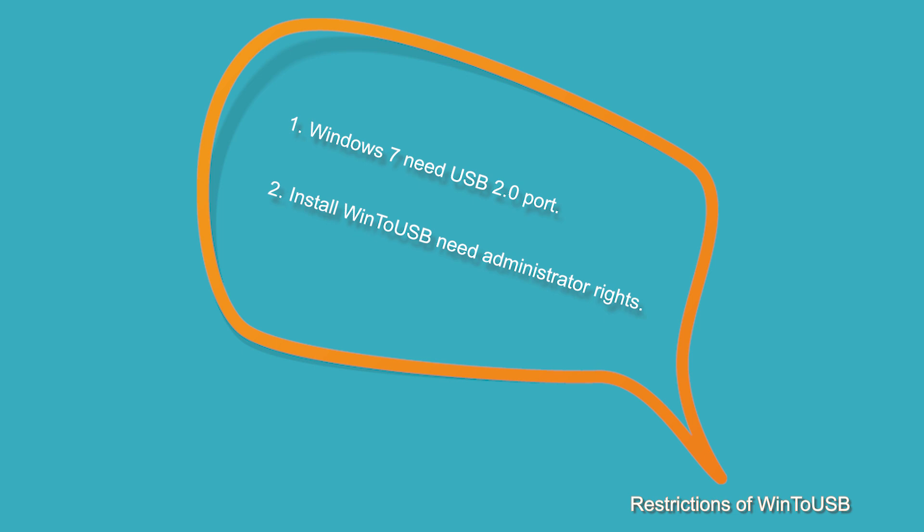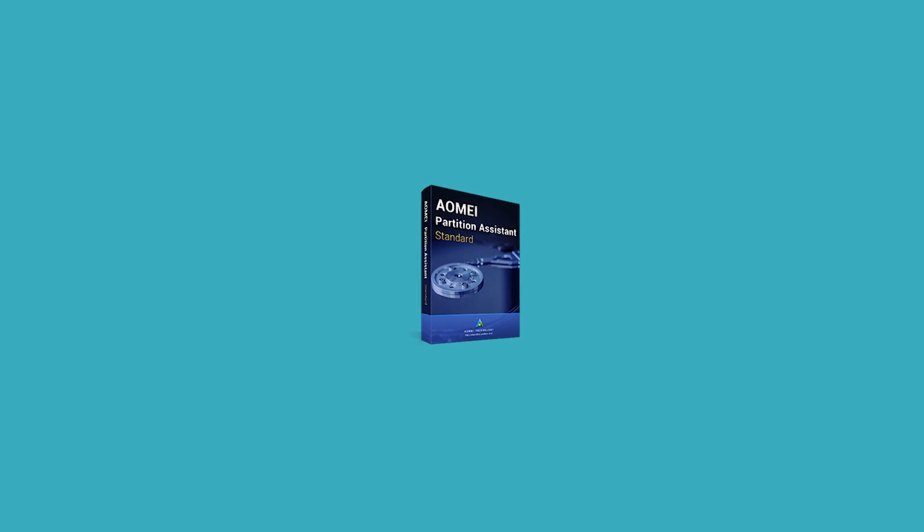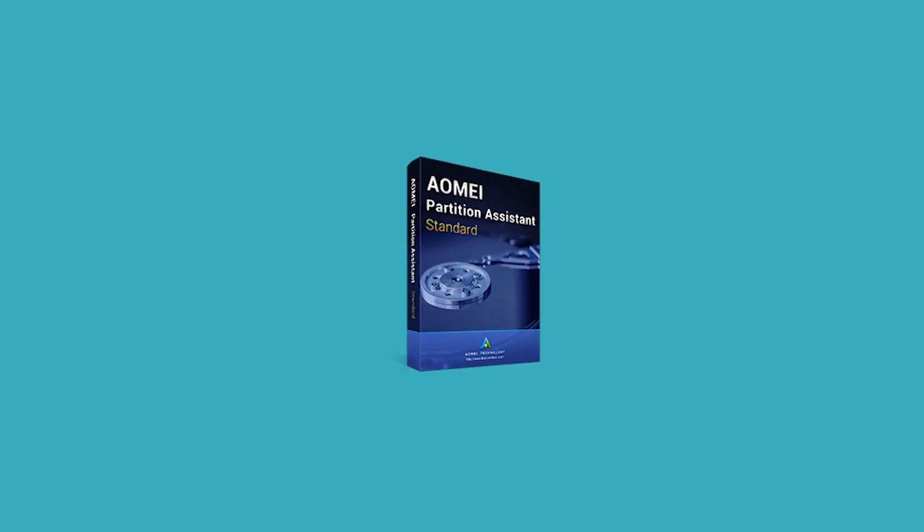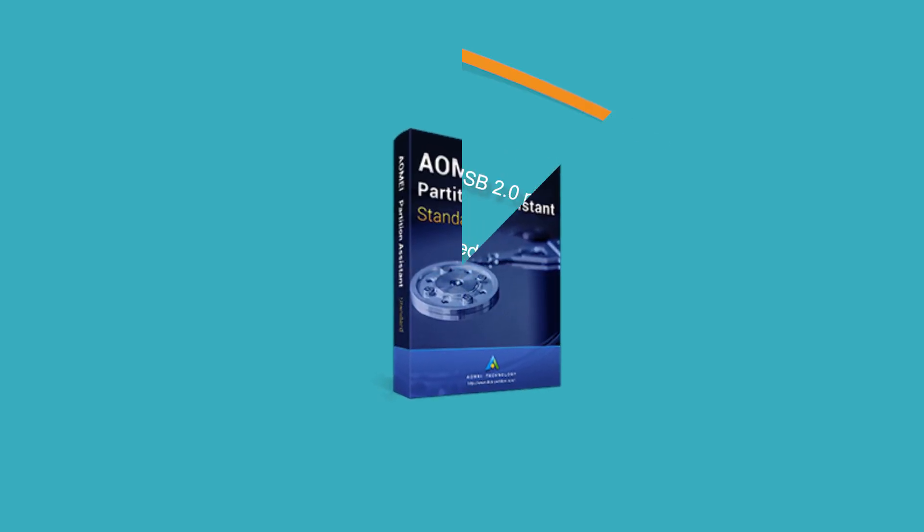Fortunately, there are many other software that can replace WinToUSB. Aomei Partition Assistant is the best alternative due to its fabulous utilities.